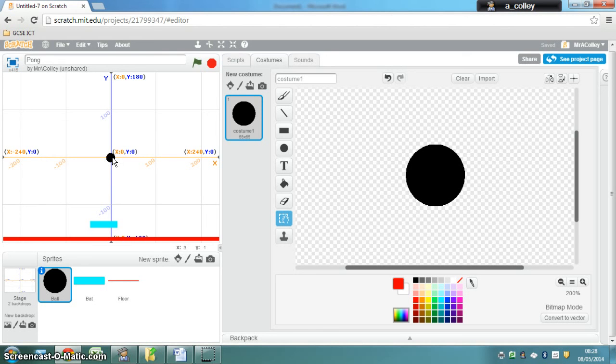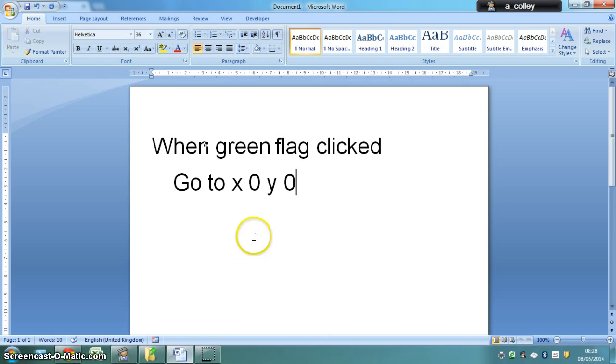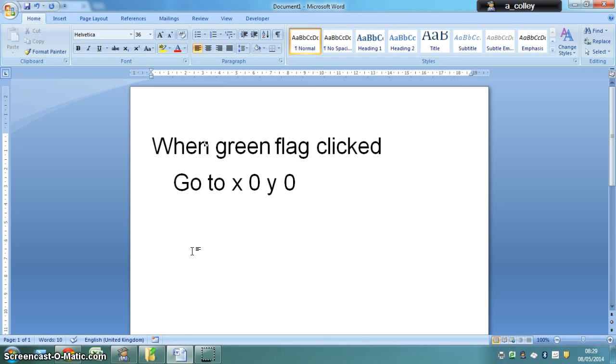So let's do it for programming this ball to start in the middle of the screen. So I'm going to select my ball, I'm going to select scripts and here is the pseudo code. When green flag clicked, go to X 0, Y 0. If you think you can have a go at that on Scratch without moving on any further in the video, then pause this video now and go and have a go.